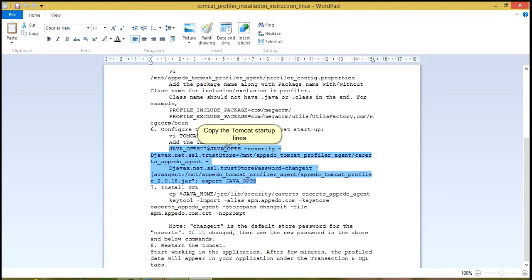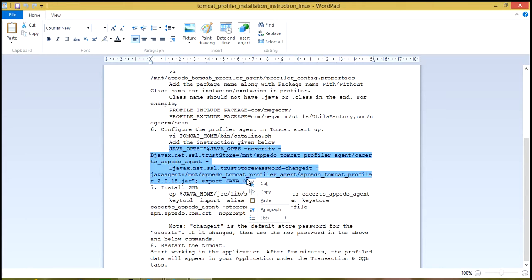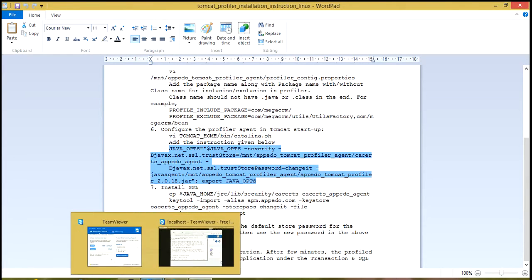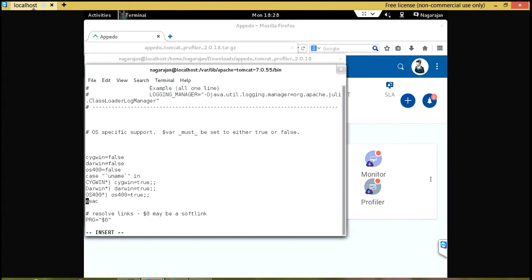Copy the Tomcat startup lines. Paste the copied lines here.